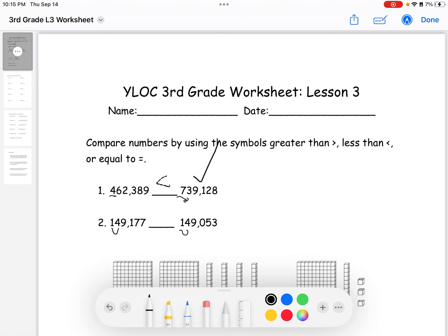The next digit is nine for both numbers, so we keep going. The next one is one for the first number but zero for the second number. Since one is greater than zero, the first number is greater than the second number.